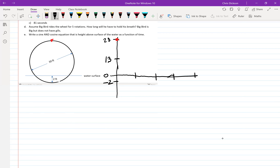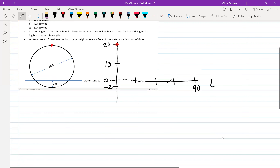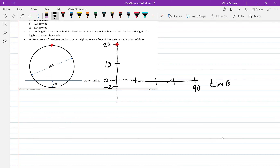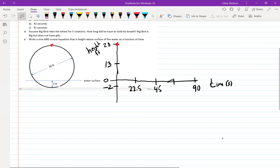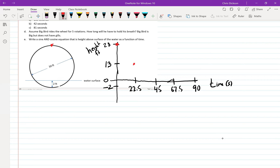That takes 90 seconds. Half of 90 is 45 and half of 45 is 22.5. If we add 22.5 to 45 we get 67.5. So Big Bird starts up high, hits a midpoint, hits a low point, hits a midpoint, and back up to the beginning — a pretty typical sinusoidal curve.